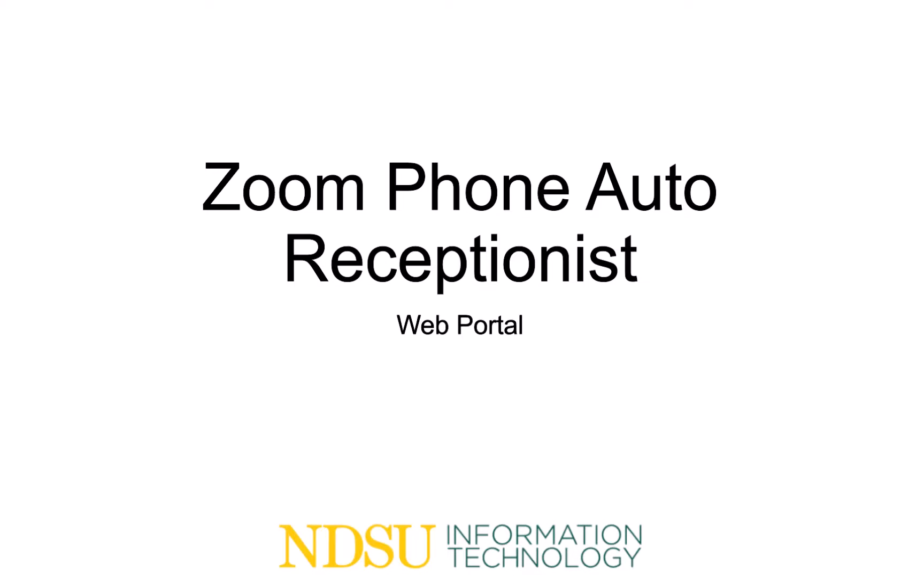Hello, and welcome to the Zoom Phone On-Demand Training, where you will learn about the Auto Receptionist feature.